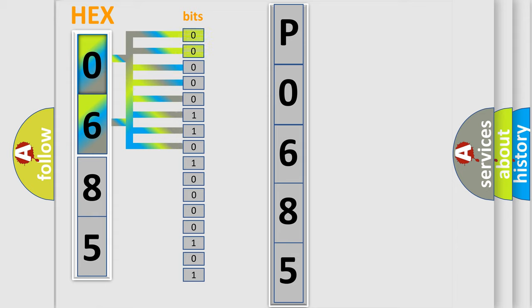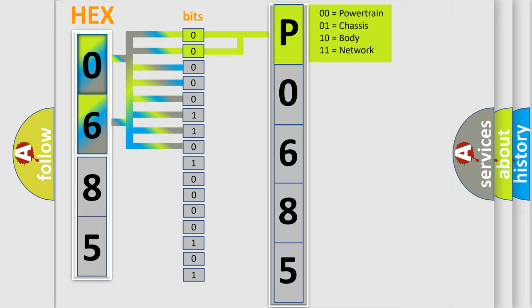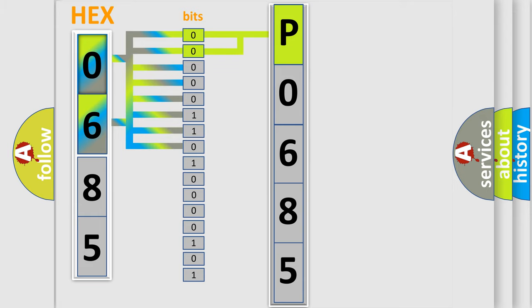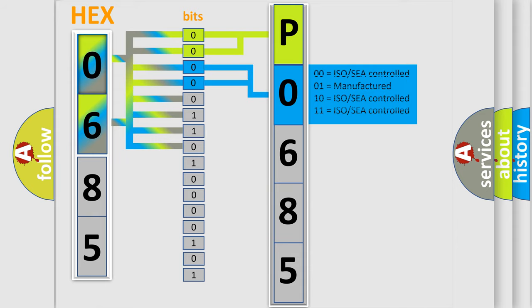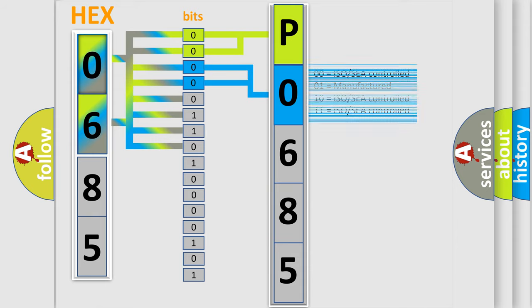By combining the first two bits, the basic character of the error code is expressed. The next two bits determine the second character. The last bit styles of the first byte define the third character of the code.